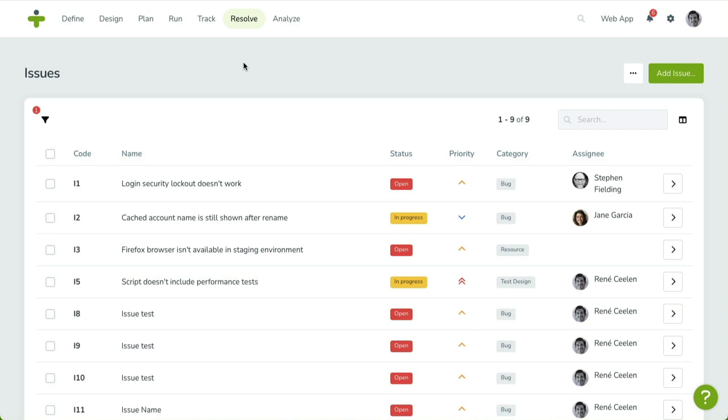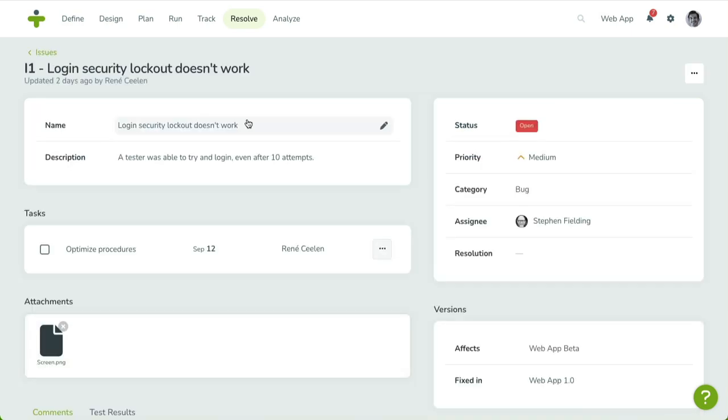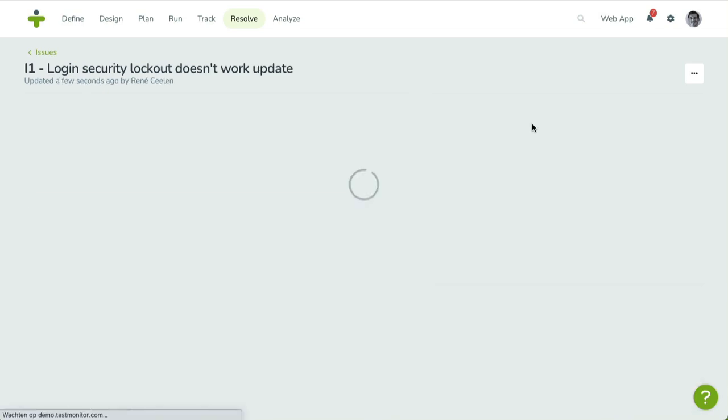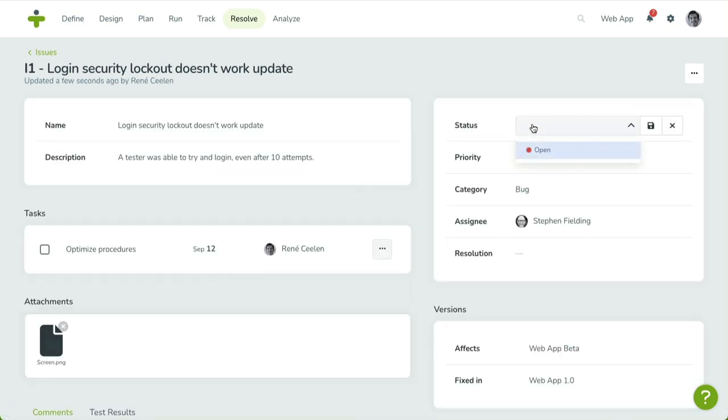To edit an issue, click on Code or the Chevron button on the right side. This will show the Detail page containing all the properties and related objects for this issue. To update a field, click on the pencil icon next to the field's value. Change its value and click the Save icon to update.